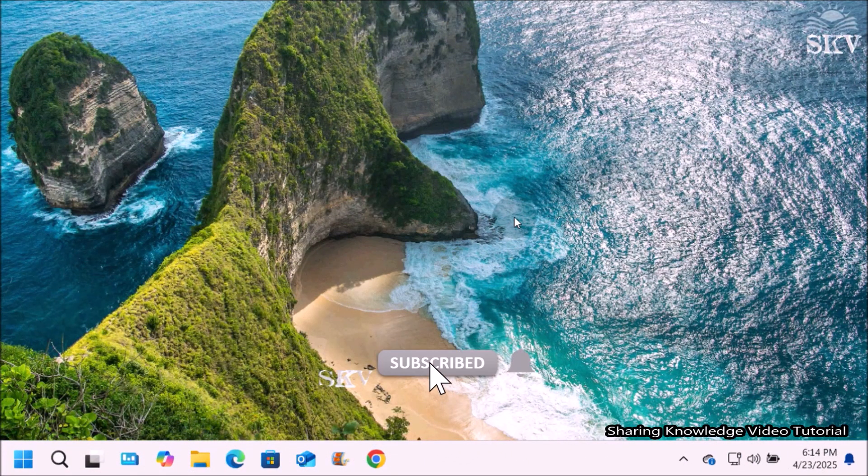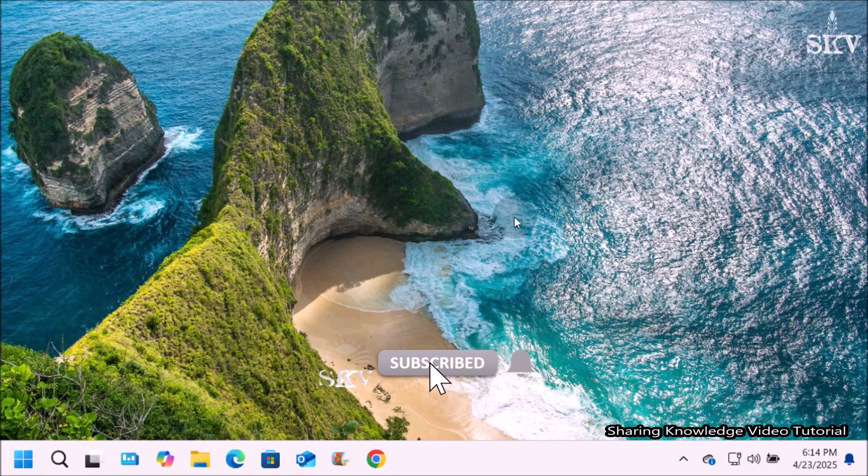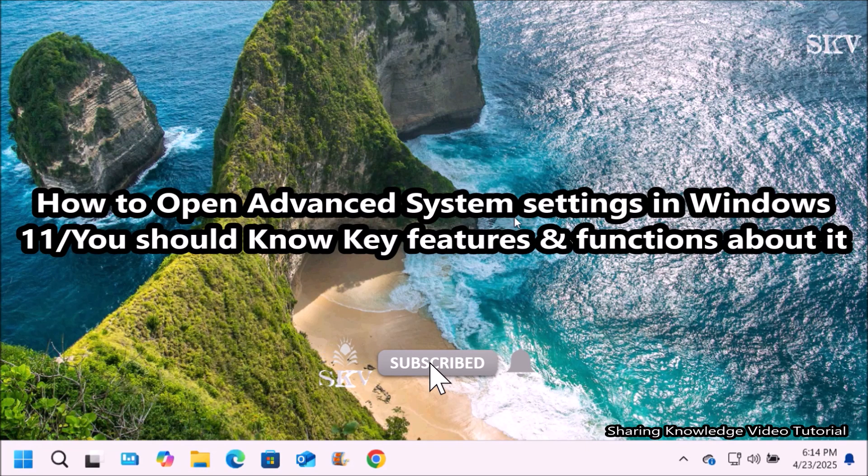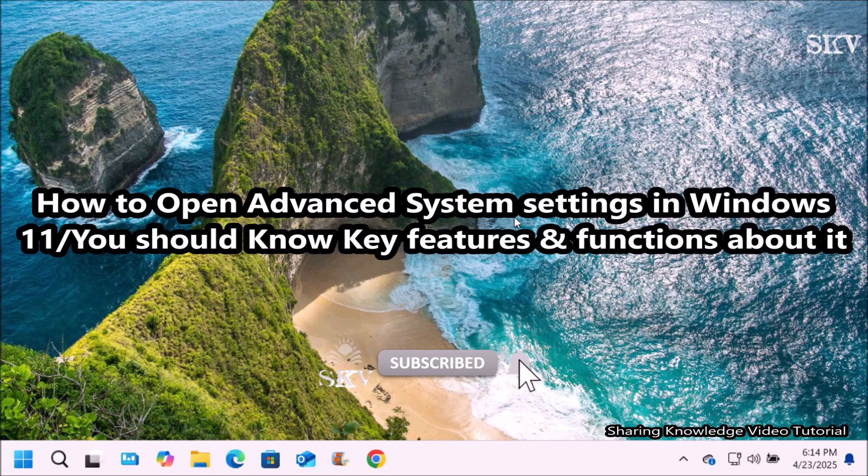Hi everyone, welcome back to my channel SKV Tutorial for Tech. In this video I am going to show you how to open advanced system settings in Windows 11.